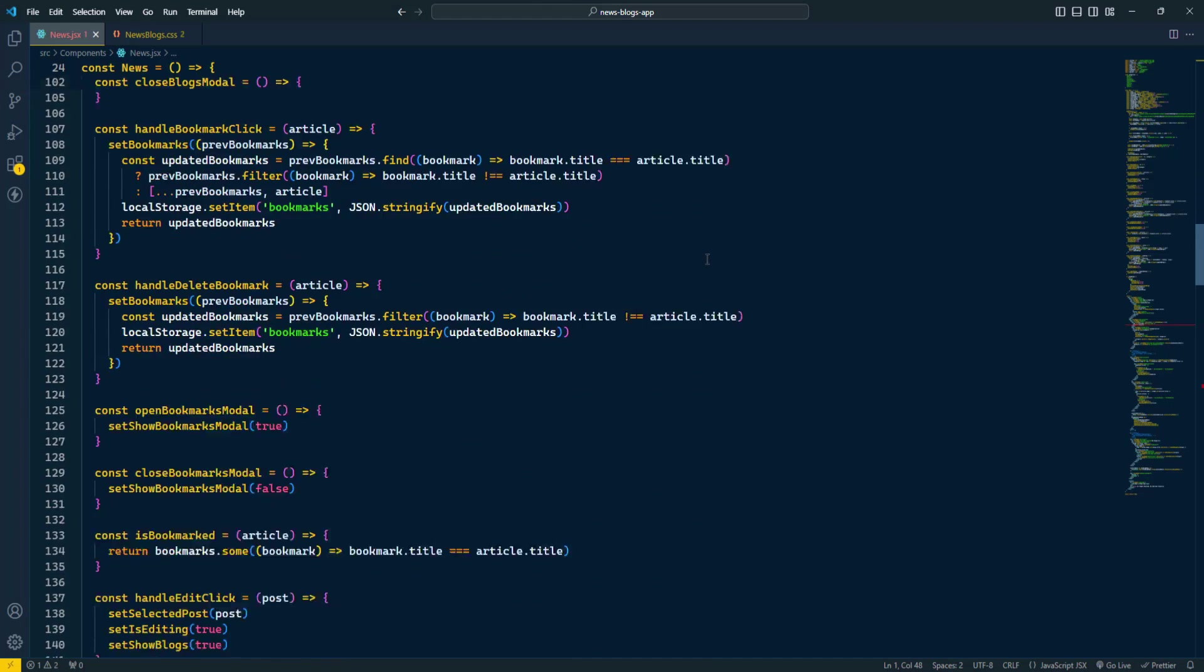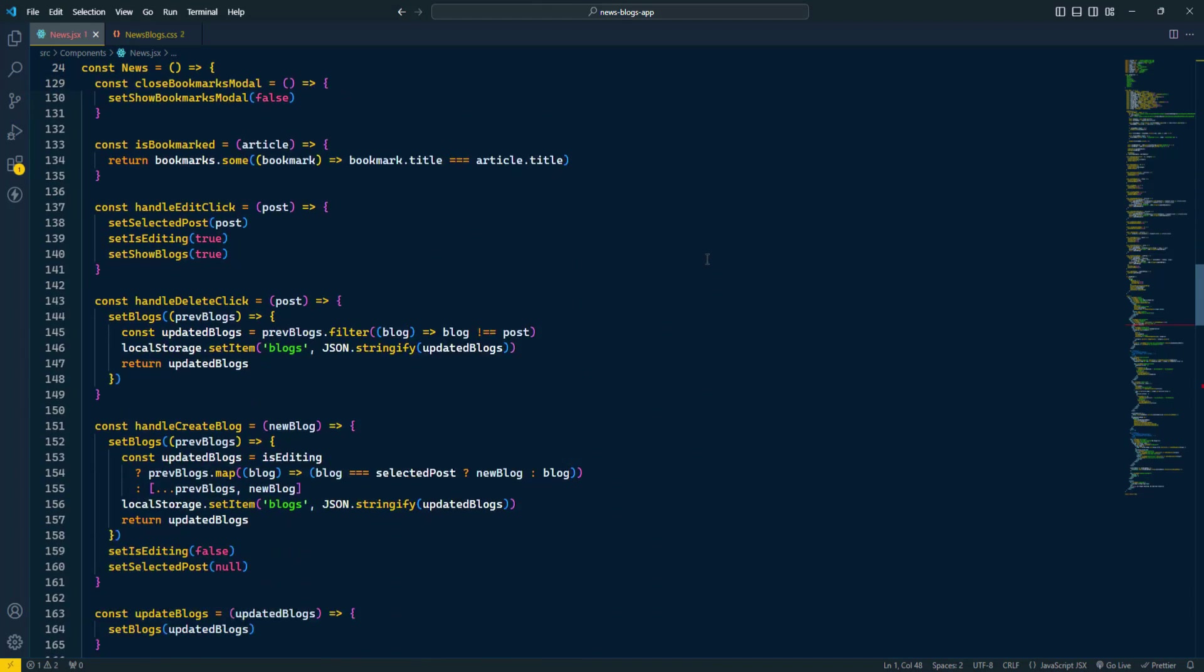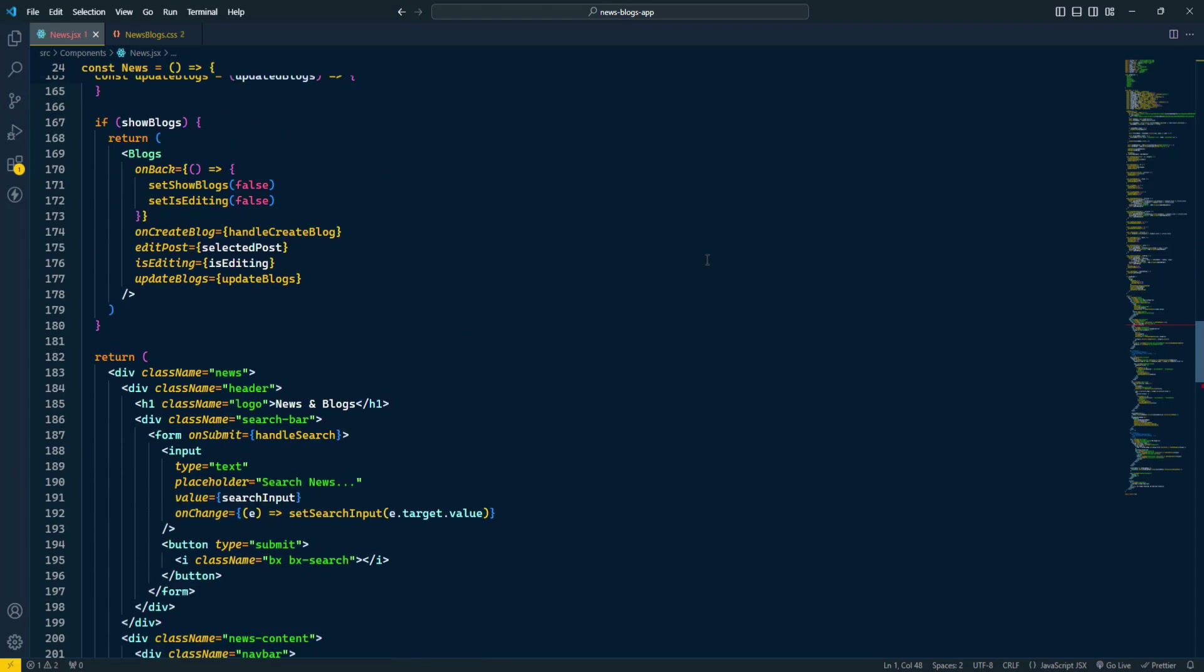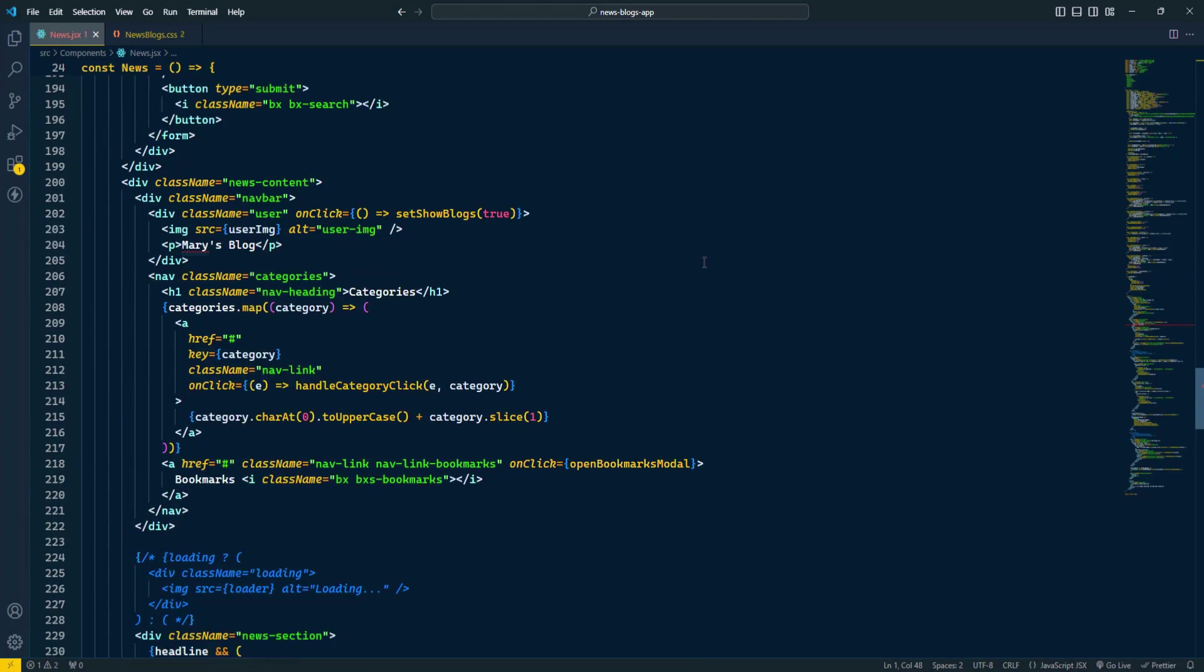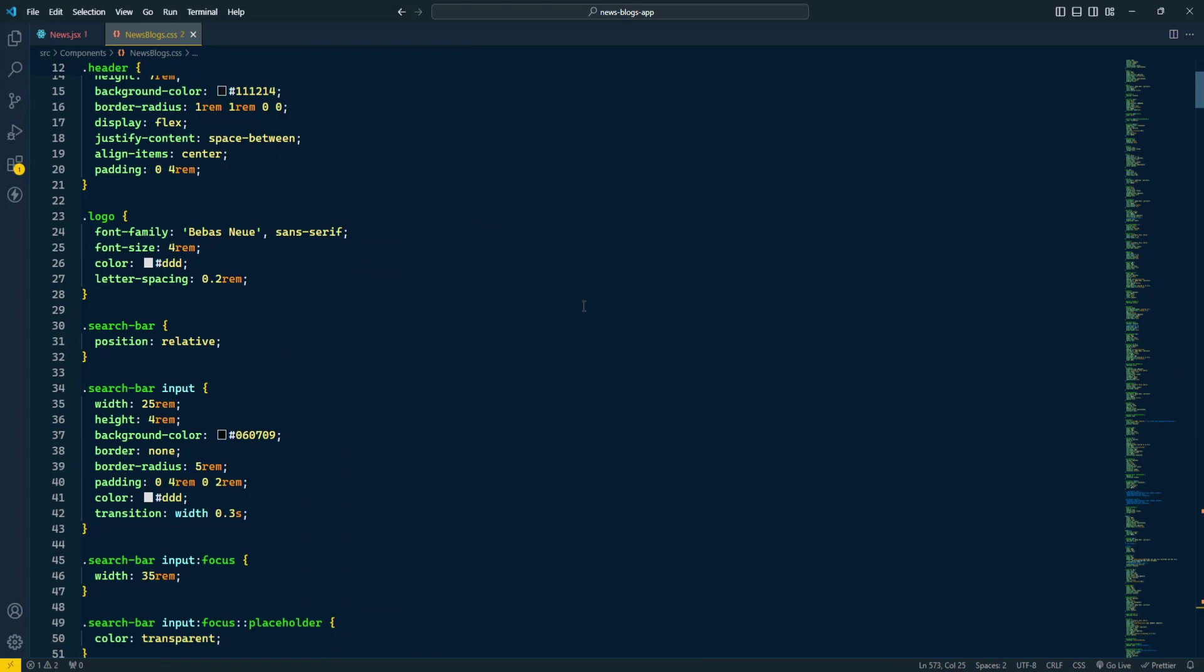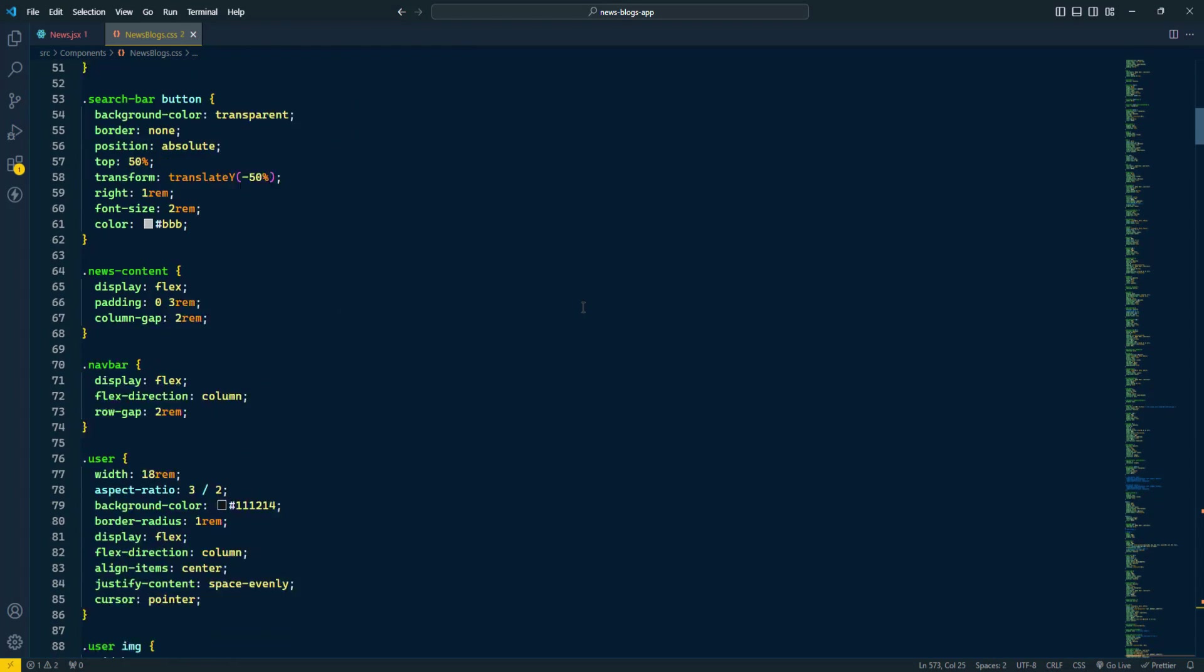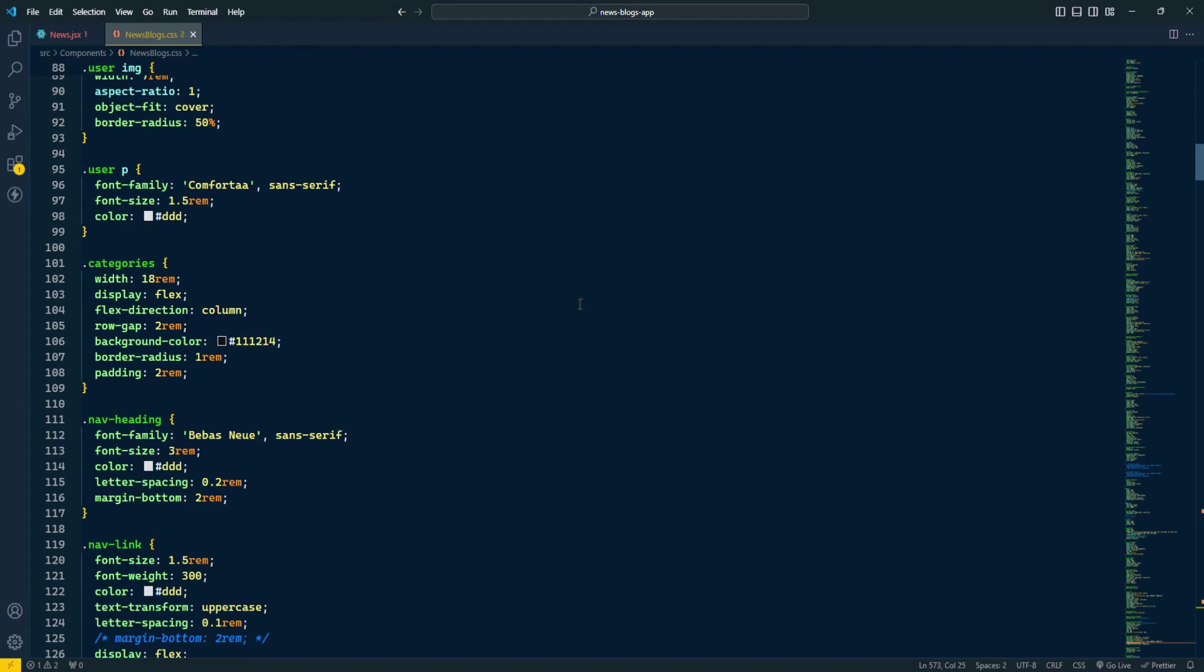This theme is designed to keep your coding sessions lively and visually stimulating, with colors that highlight important code elements and improve readability.